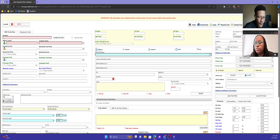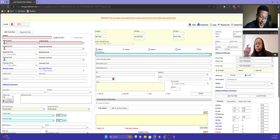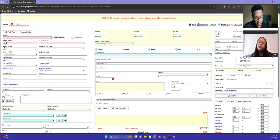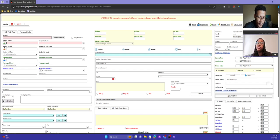Frederick asks: is there a plan for reservations created by passengers to automatically create an account or auto-fill the fields needed, since you cannot bill for the ride until you create an account? If passengers are creating their own reservations in some way, I would address that as a follow-up.